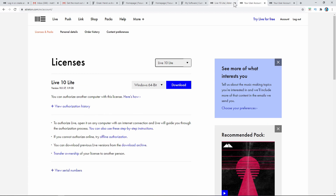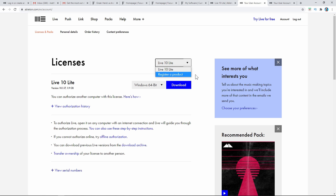If you go and log into your Ableton account after you create it, right here it says 'Register a Product.' That's how you would do that. Let's go ahead and continue the video where we left off in the series.